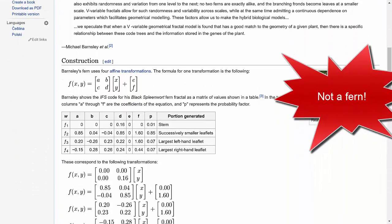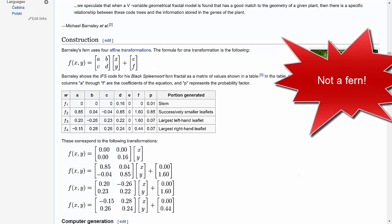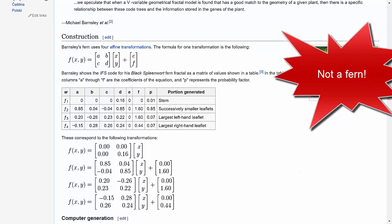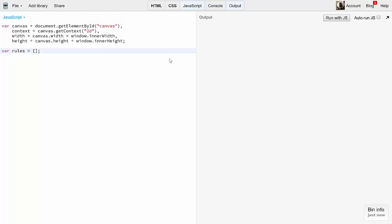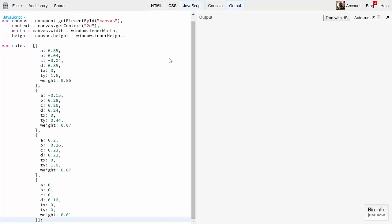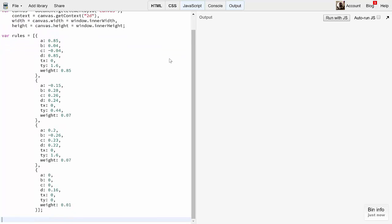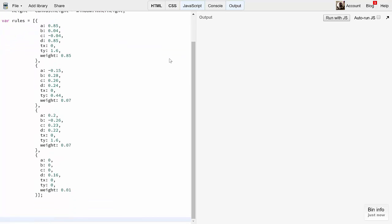You can find them on Wikipedia or Wolfram Math World or many other places on the net. And how did Barnsley come up with them? Well, you'll have to ask him. Anyway, this table is pretty straightforward. We can just plug these numbers here into our rules array. I'm just going to paste them in here. They're in a bit different order here than the chart I just showed, but all the numbers are exactly the same.